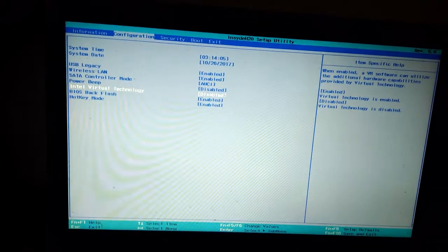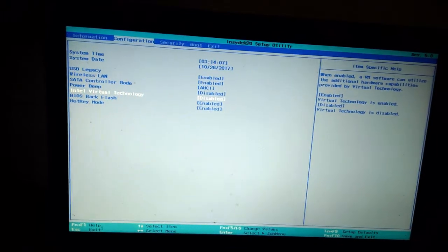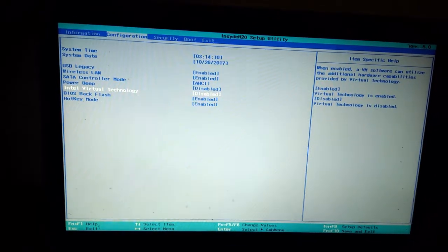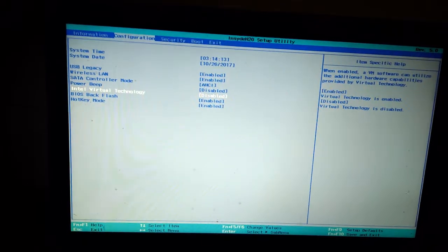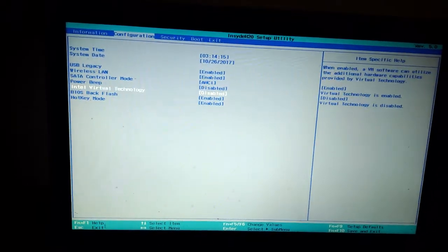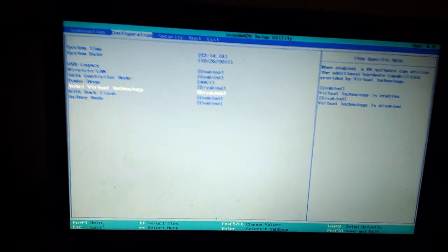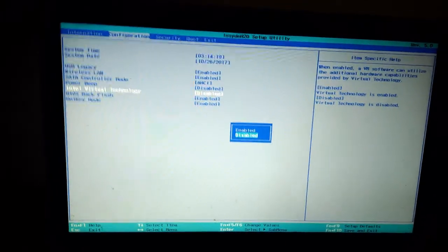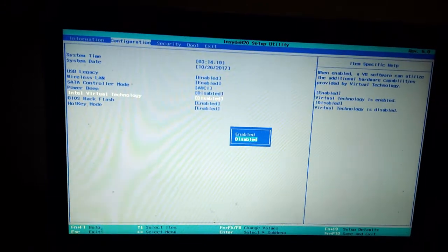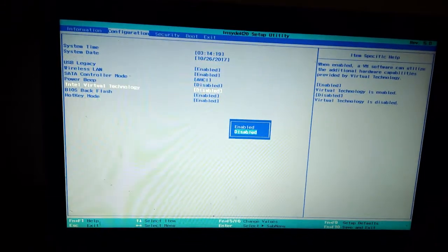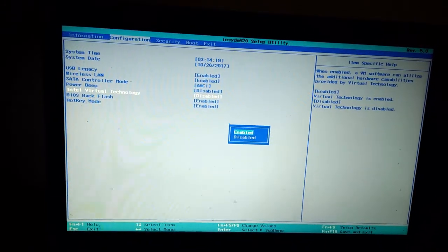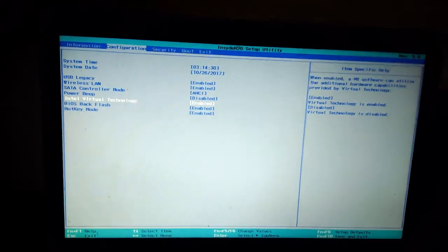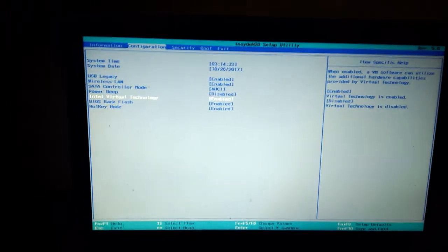You will see the message Virtual Technology is Disabled. Simply go there like this and select this one by pressing the Enter key. Now use the up arrow to select Enable and press Enter. Like this you can enable